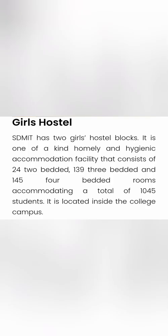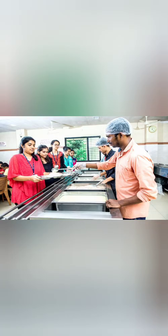This is about the girls hostel. Here there are 24 two-bedded, 139 three-bedded and 145 four-bedded rooms. Total 1045 capacity is available for the girls hostel. These are the typical rooms - quite spacious. And these are the mess facilities for both boys and girls available on campus.